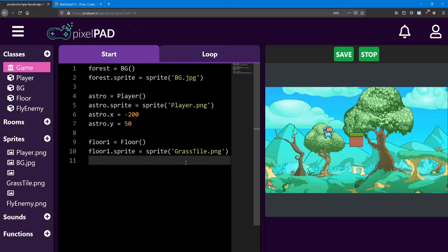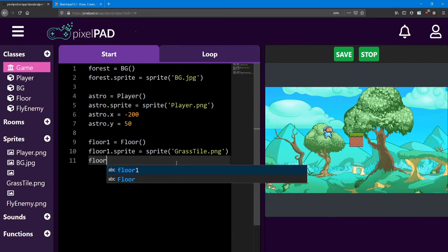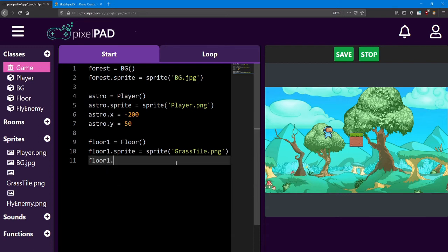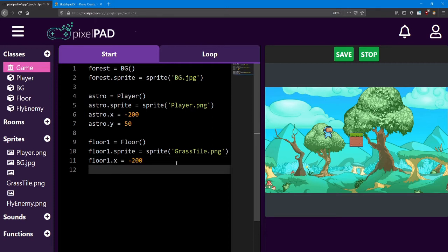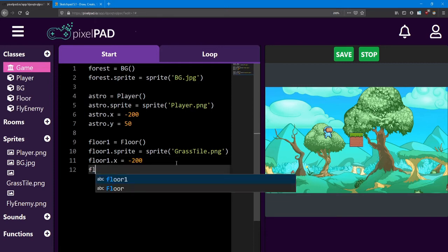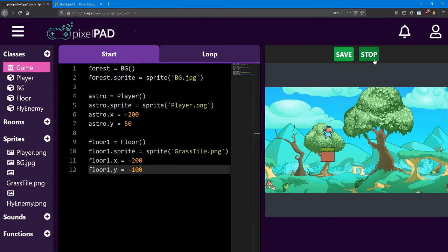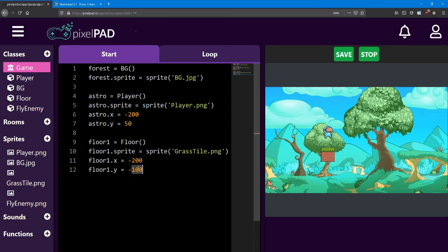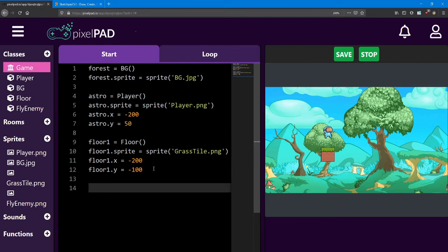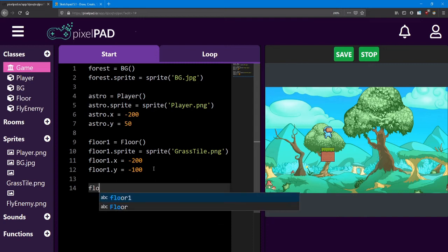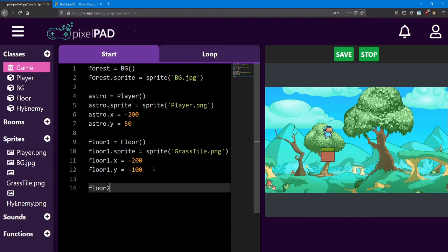I'm going to move its x and y just like we did for Astro. If I say floor1.x equals negative 200 and floor1.y equals negative 100 to place it below the middle. That works for me. You can adjust the numbers for this floor's x and y if you like.